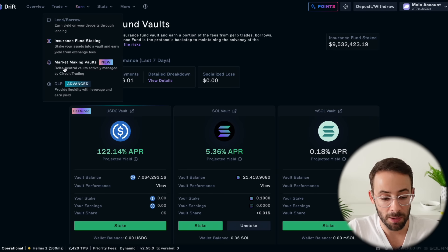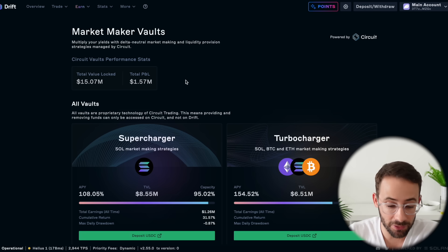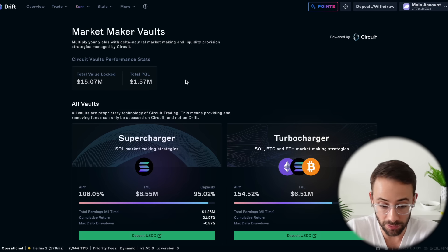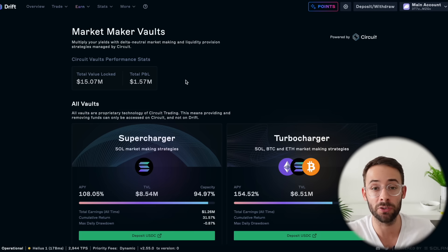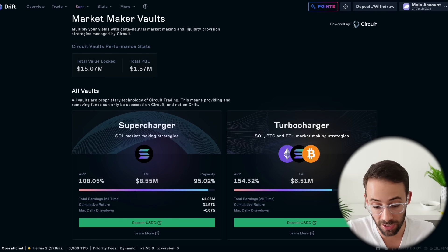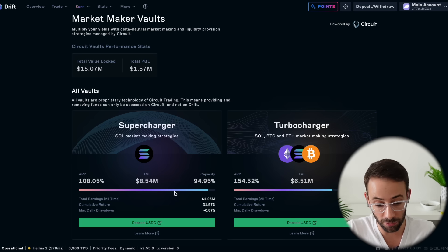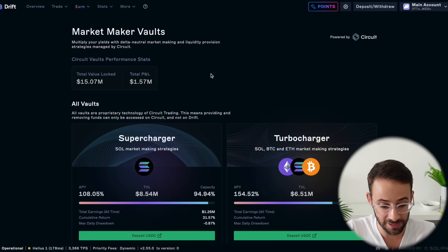Next up, they've got market making vaults. Market making is basically when someone has a large pool of capital and uses it to facilitate trades by providing liquidity. If you deposit into either of these vaults, you will earn a nice yield on that deposit and you'll be supporting the trading features in Solana DeFi.